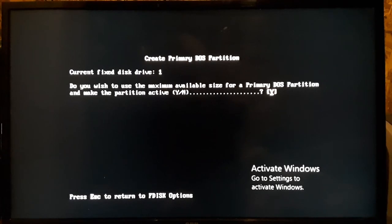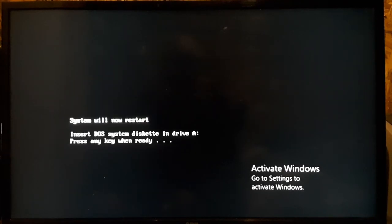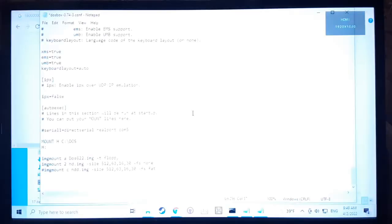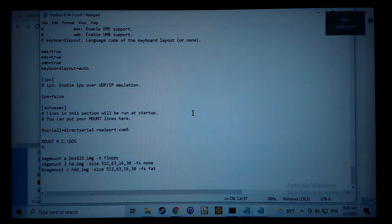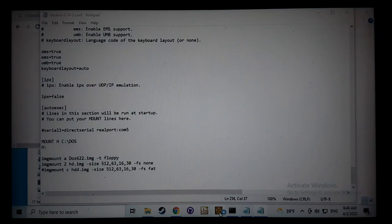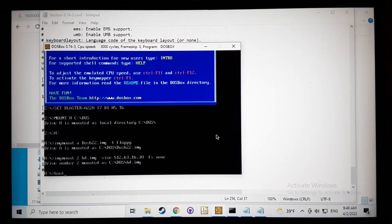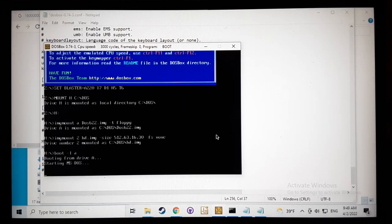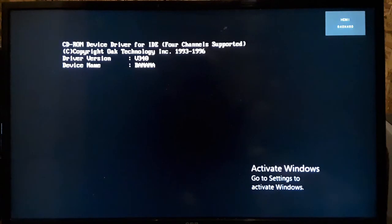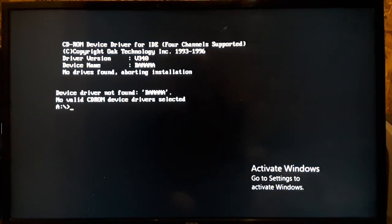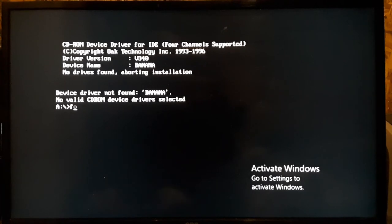So let's just create a partition, and we'll just create a primary. Now let's just use the maximum size and we're done. Now it's going to reboot. So now we're going to try this again, we're going to boot.